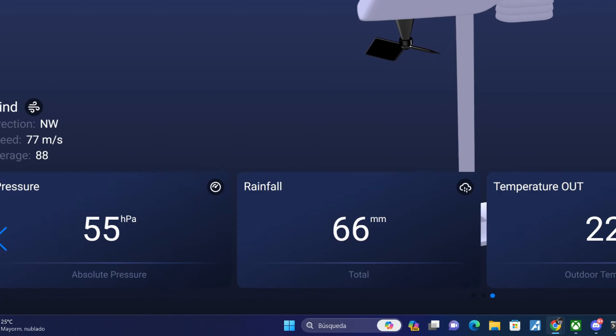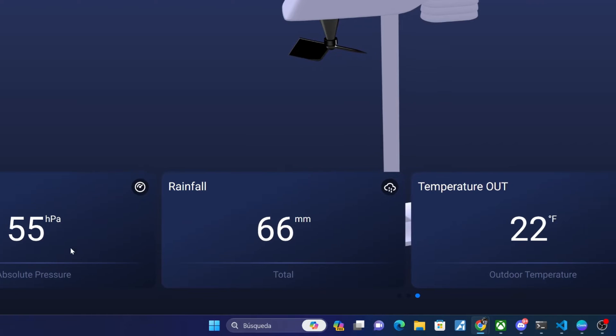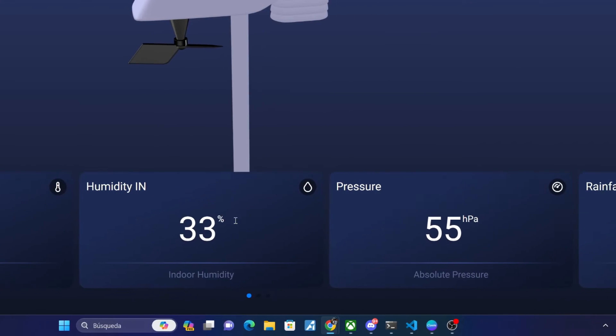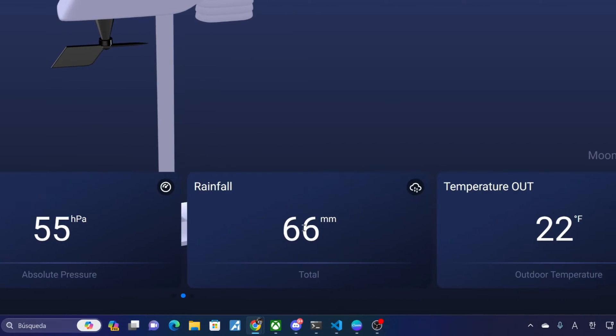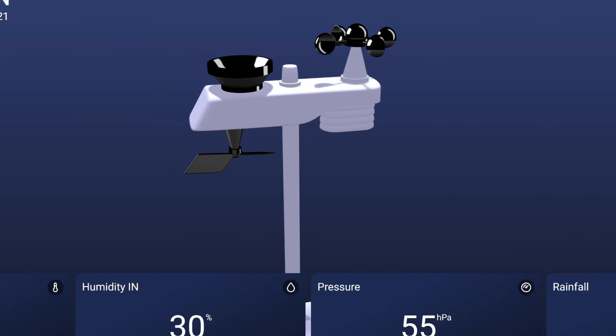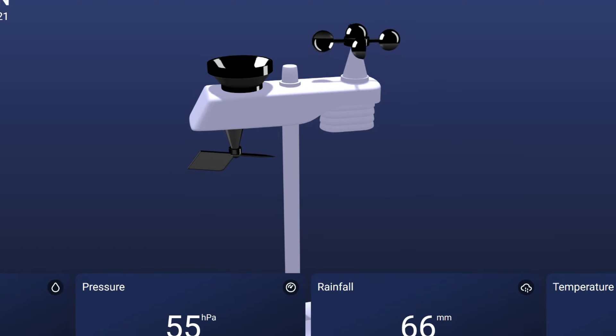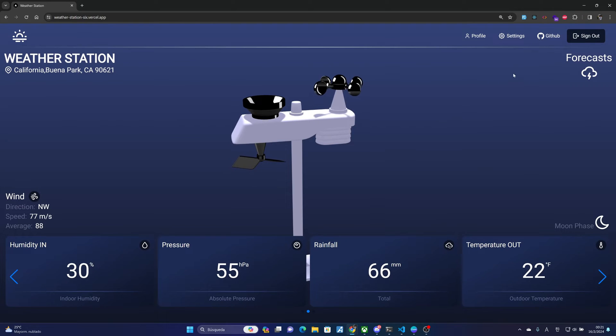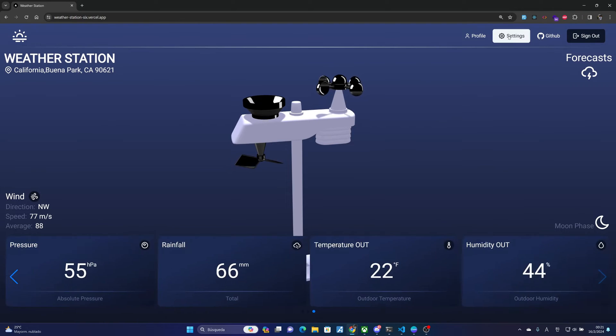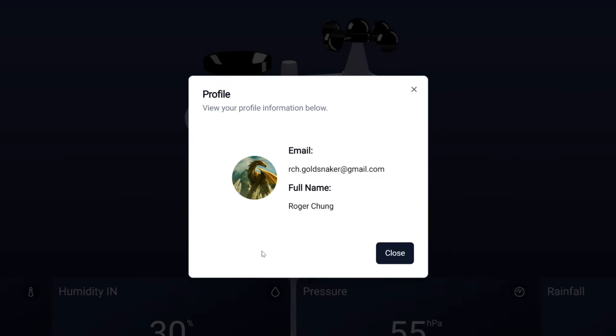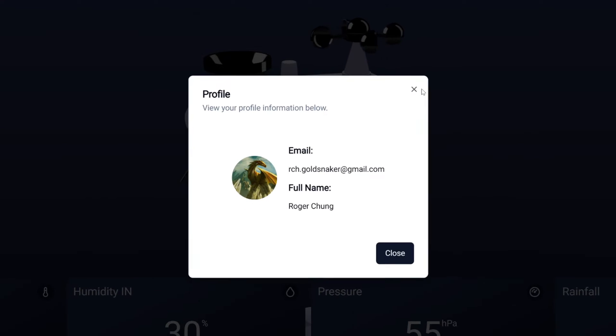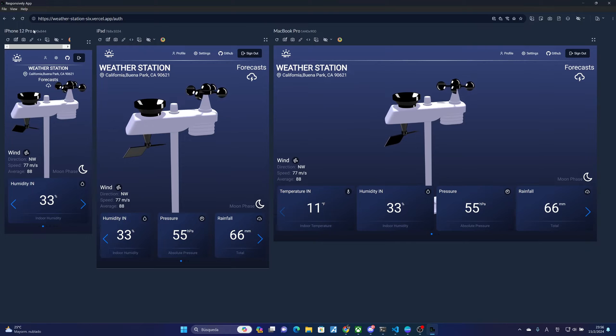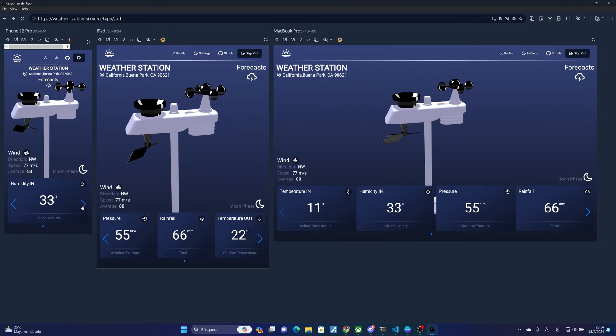A home page where it shows you the values of the sensors in real time, an impressive view of your device operating in 3D, sections to configure the connection of your device, and fully responsive. We are going to build it using the technologies: